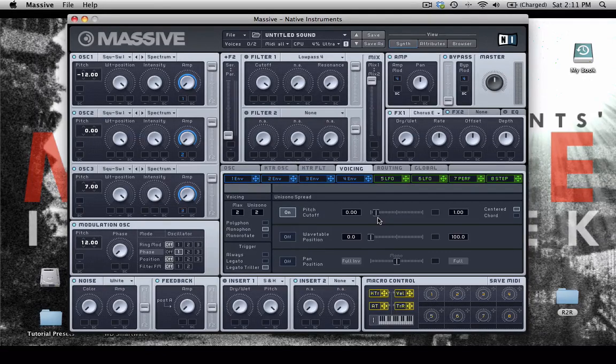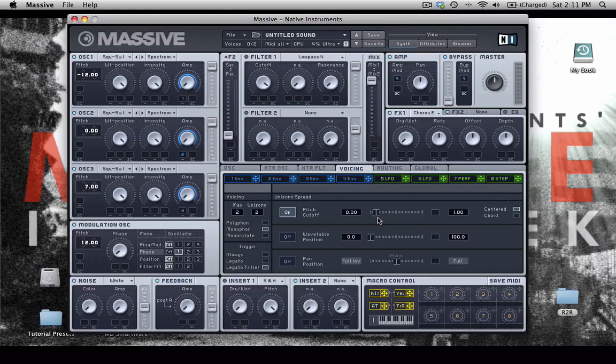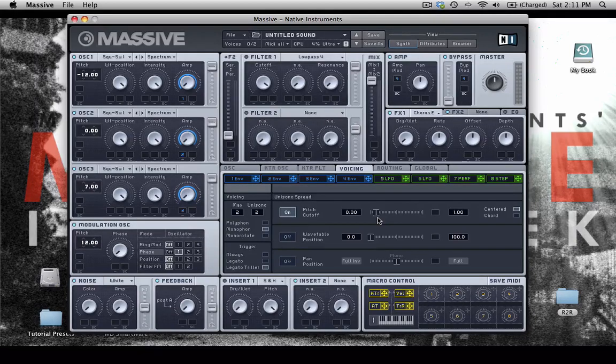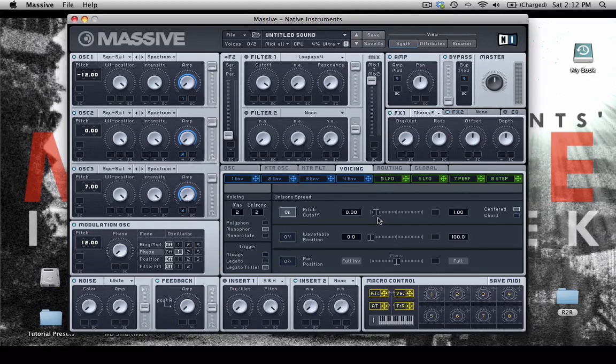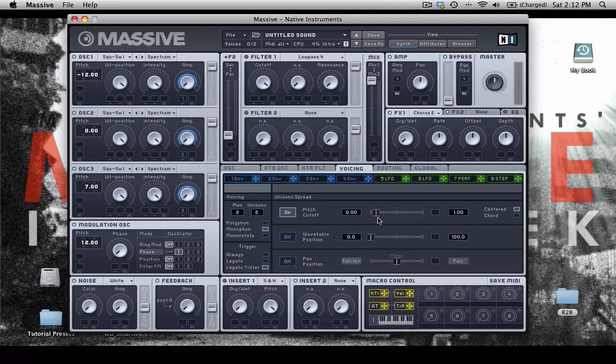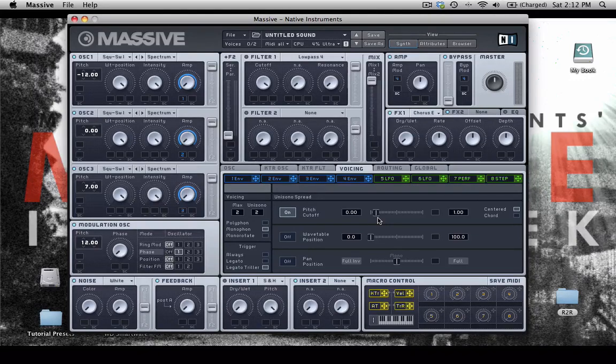So you can hear the first oscillator swells, the second comes after it, and the third comes after that. So that'll just show you some of the options that you have using and applying envelopes to some of these different parameters.